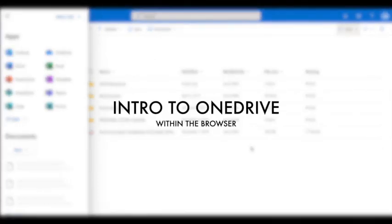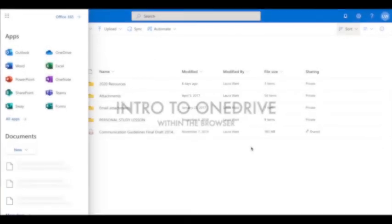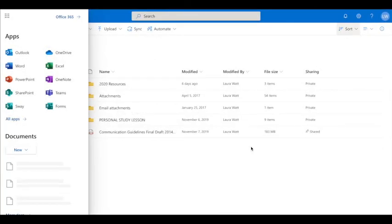Welcome to this introduction to OneDrive. I'm just going to go through some basics to get you started with the online storage that you can use via your college email.